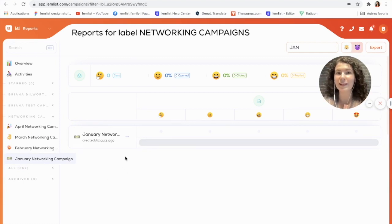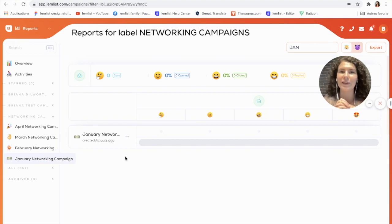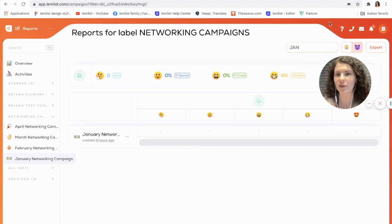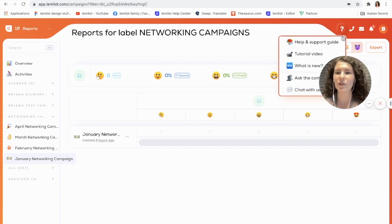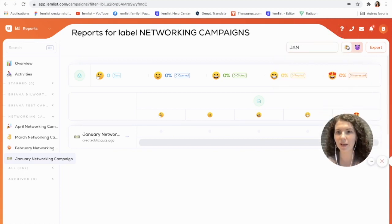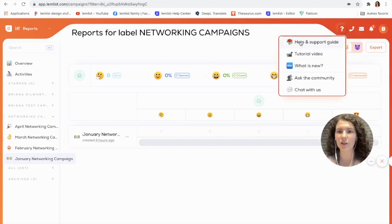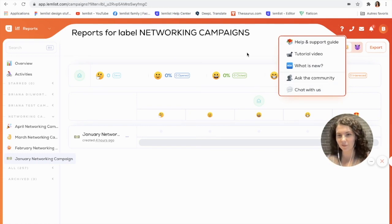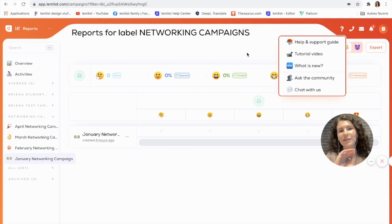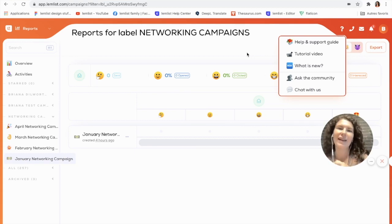That was it for today's video. I hope this has helped you to better organize your campaigns. If you have any questions, just go up here to the question mark and you can check out our help and support guide, or you can always chat with us. As always, if you like this video please give it a thumbs up and don't forget to subscribe so you can see more about what is new with LendList. That's it guys, have a great day!